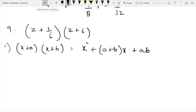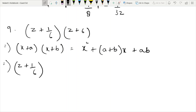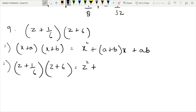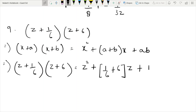Here x is Z, a is 1 by 6, b is 6. Substituting: Z squared plus a plus b equals 1 by 6 plus 6 times Z, plus product of a times b equals 1 by 6 times 6. Result gives Z squared.